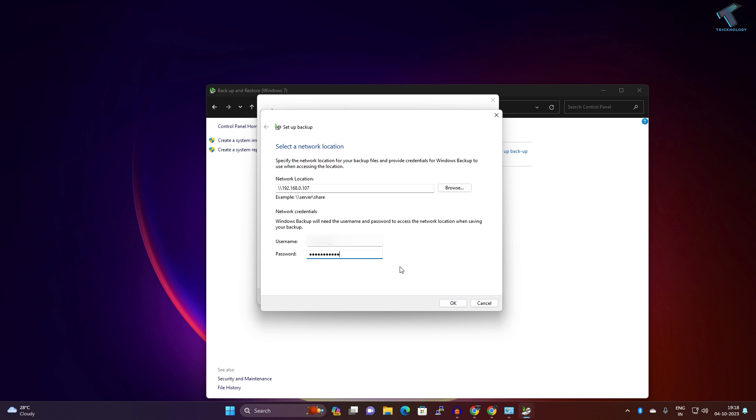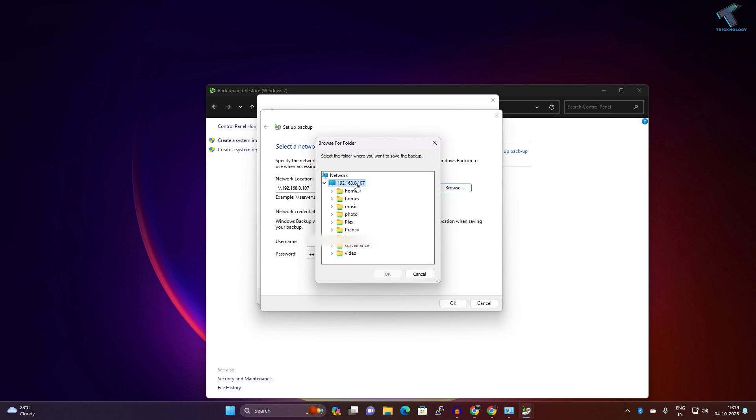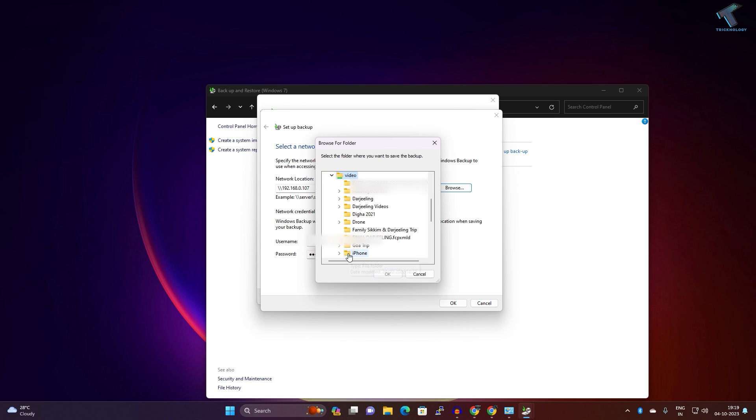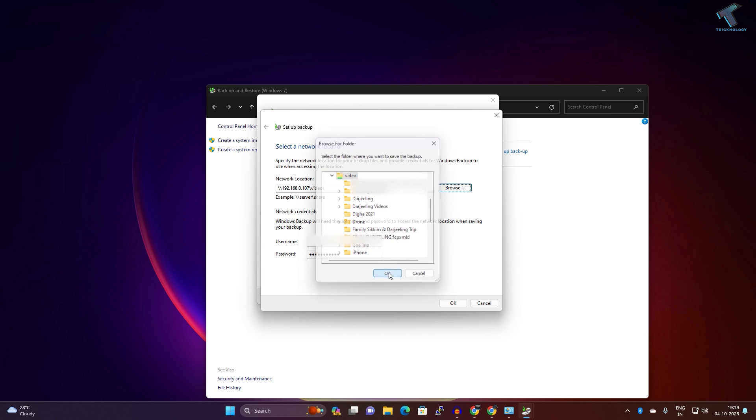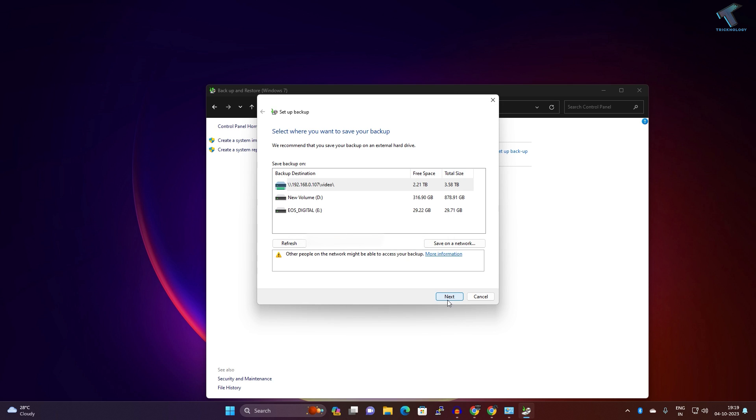After I put the password, you just need to click on Browse. Here you need to expand your IP address, your network IP address, and here you will get all your folders under your Synology NAS. In my case, I will save under Video folder, so I will select Video. Click on OK, after that click on OK.